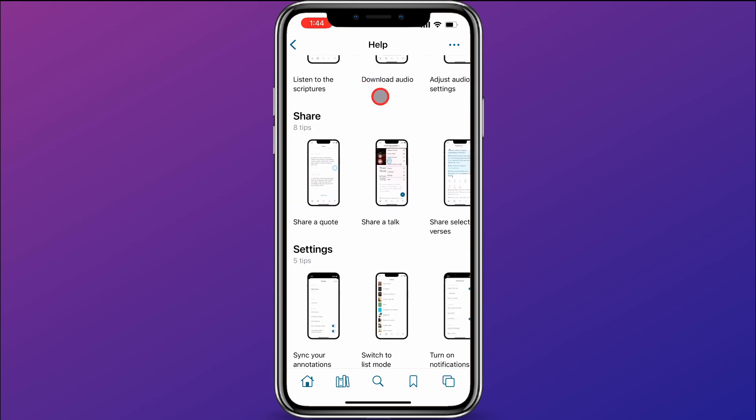So there are lots of great tips to help guide you through your use of the Gospel Library app. So now if you get lost in the Gospel Library app, you can still refer to my videos, or you can just open up the help section within the app and see if you can find answers to your questions there.